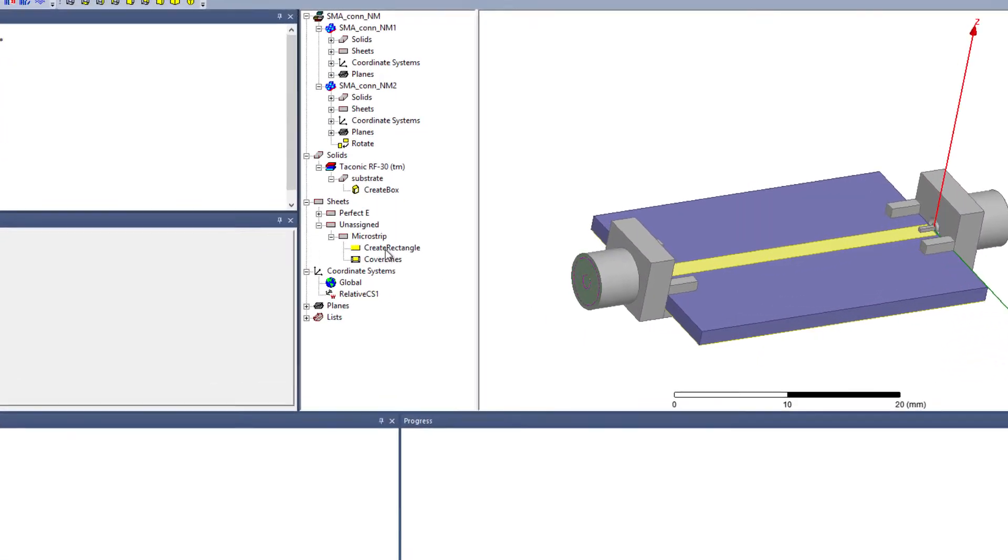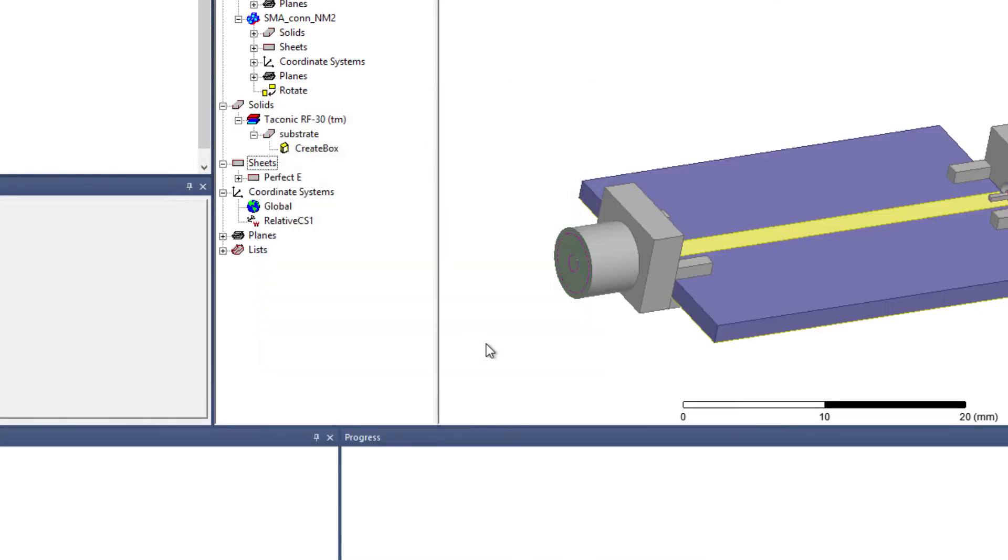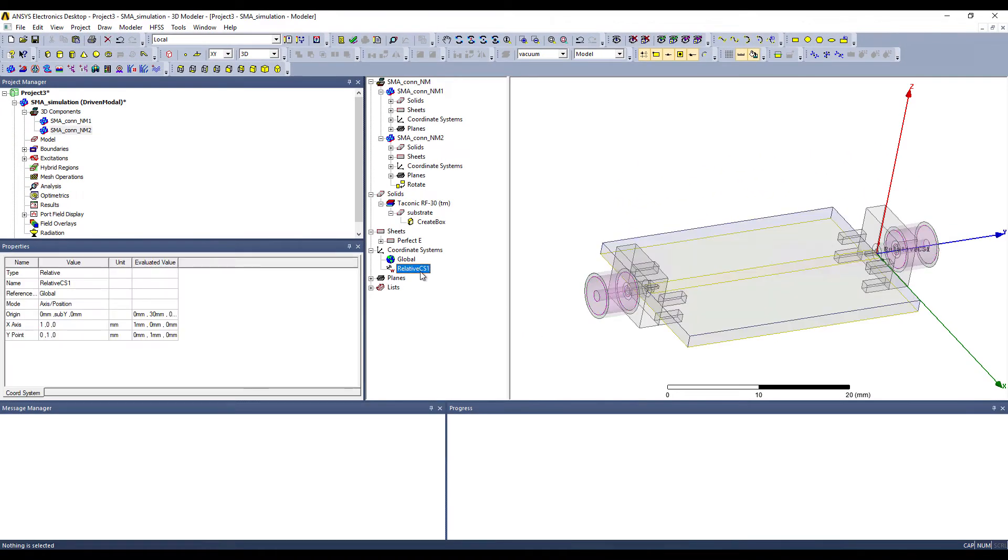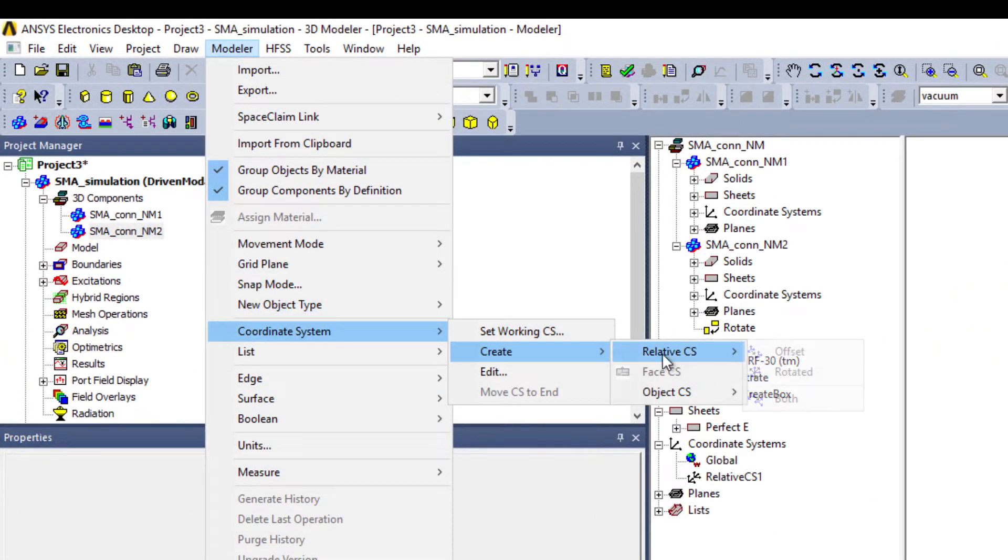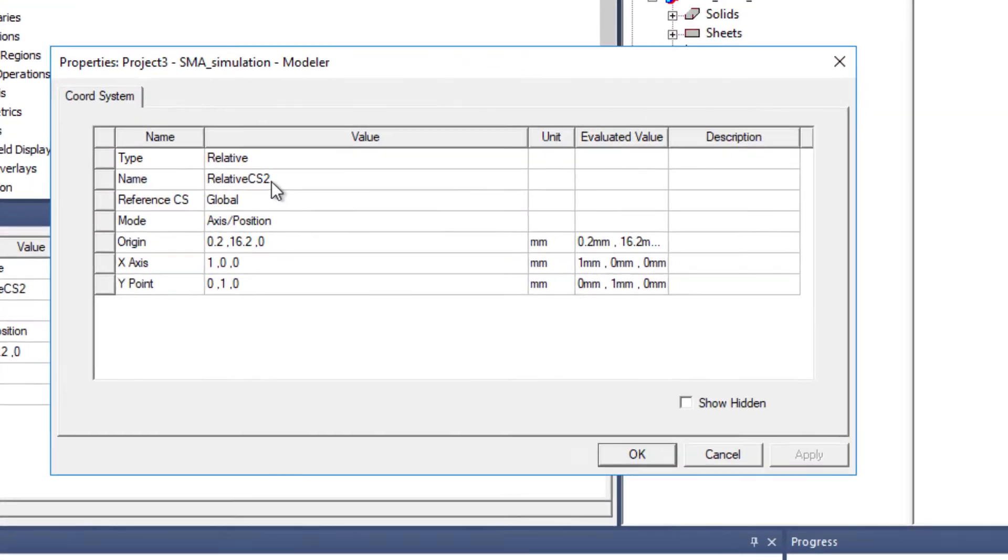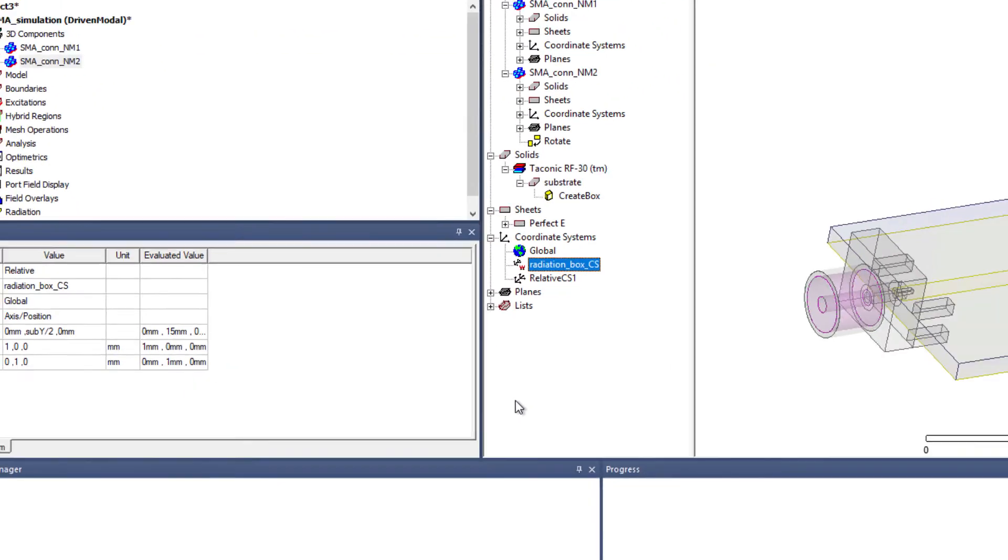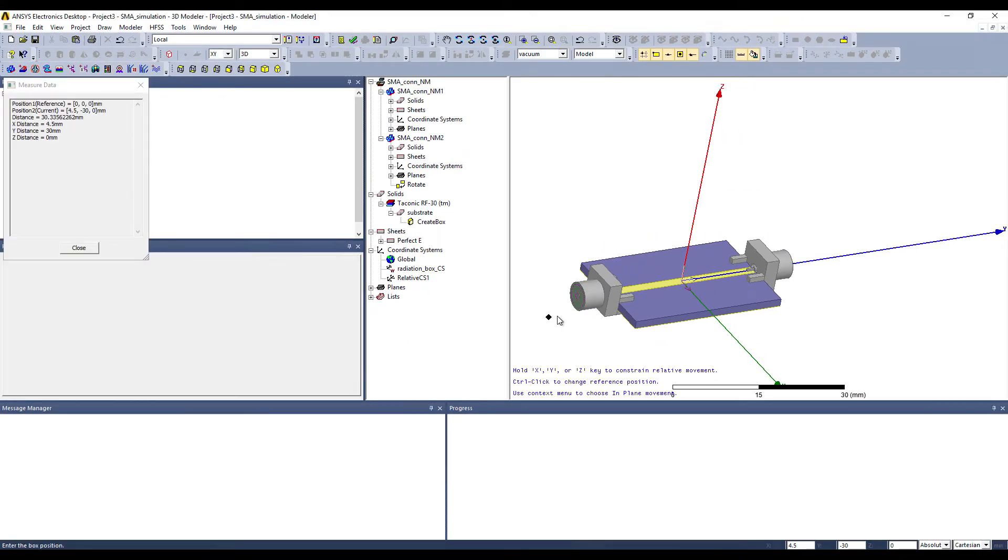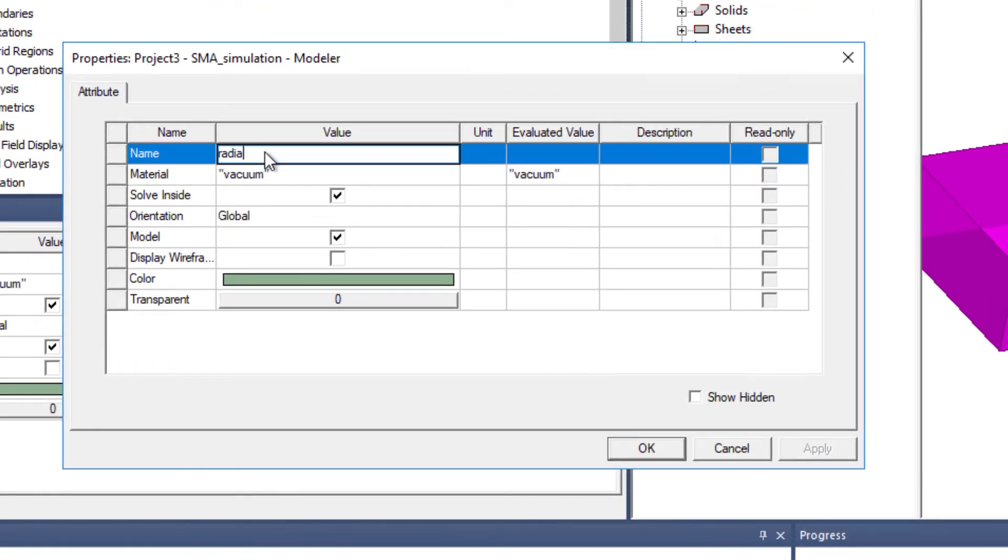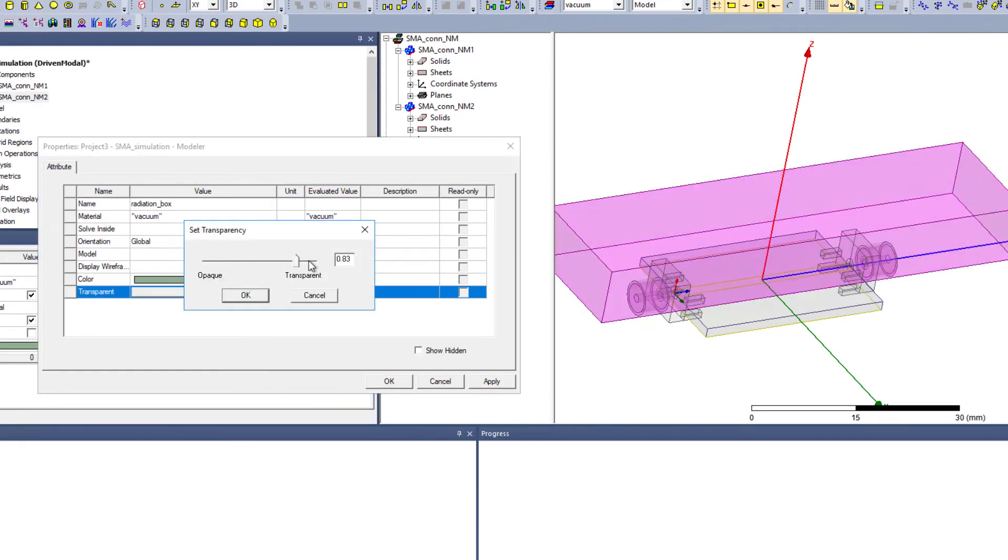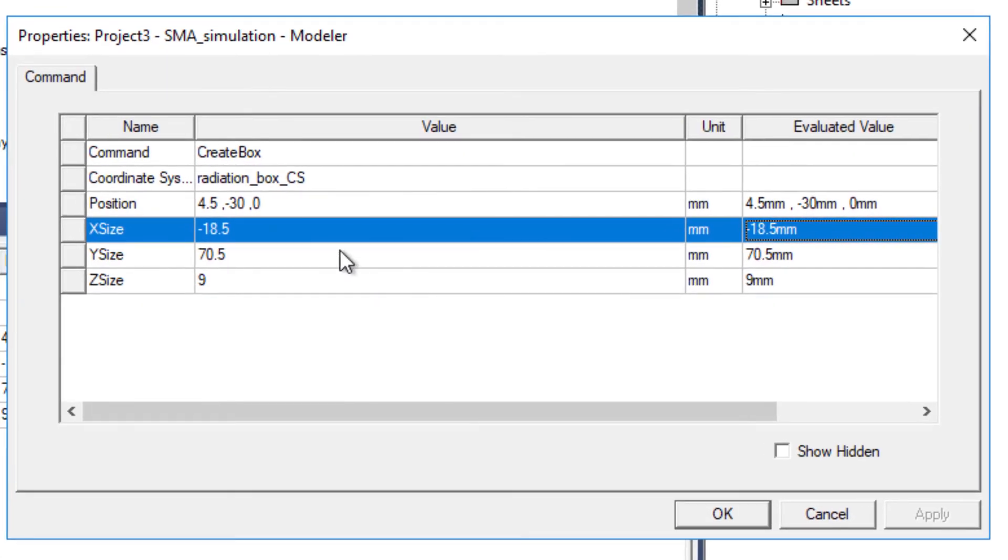Now let's define the boundary of the microstrip, which is a perfect E. I'm again aligning the coordinate system and bringing it in the middle. And because I'm going to use this coordinate system for the radiation box. So it should be sub Y by 2. Now let's create a vacuum box. So this would be our radiation box. Let's change the transparency.